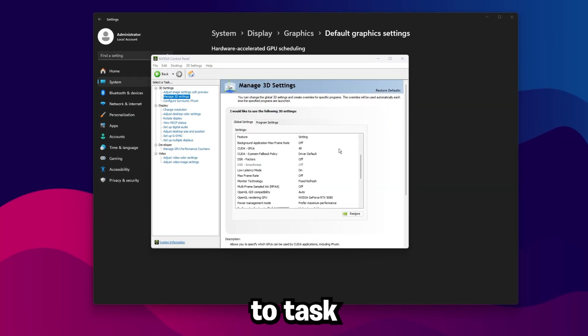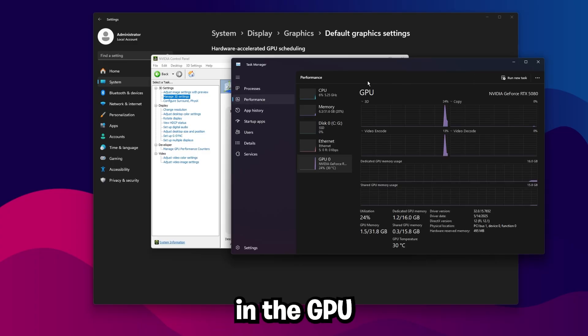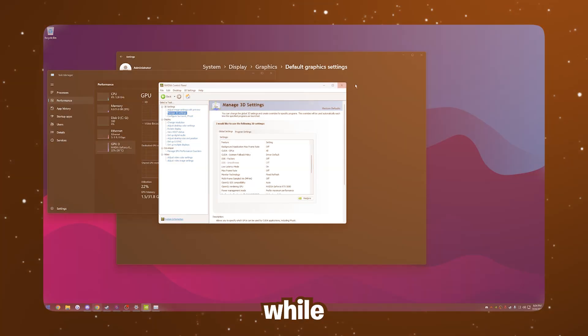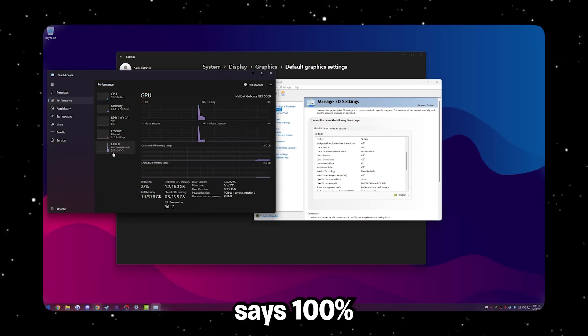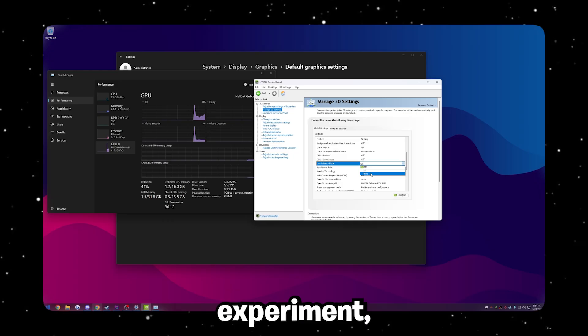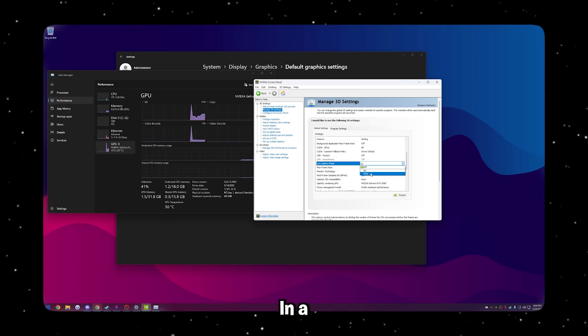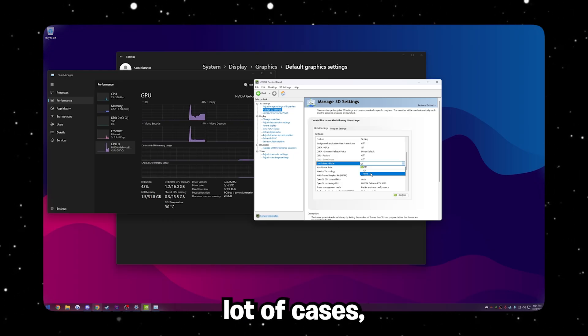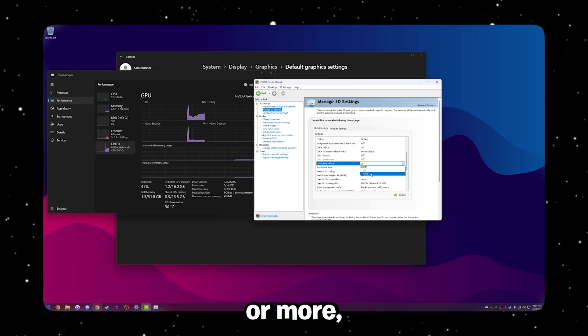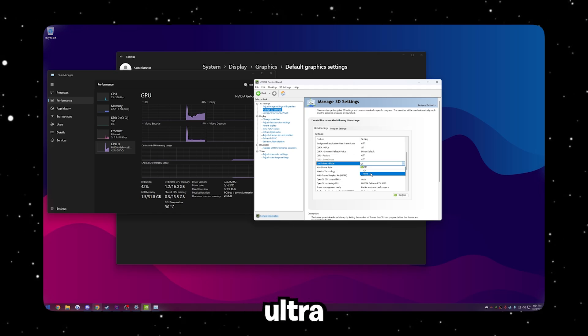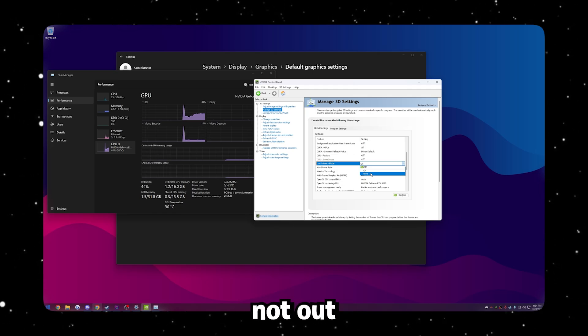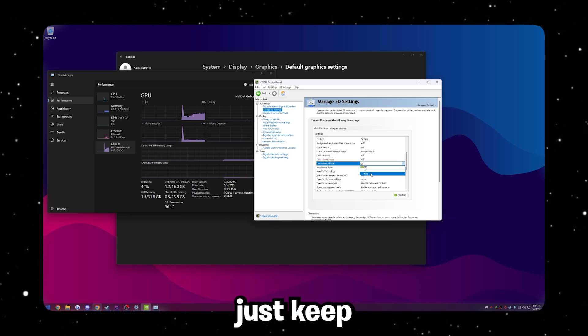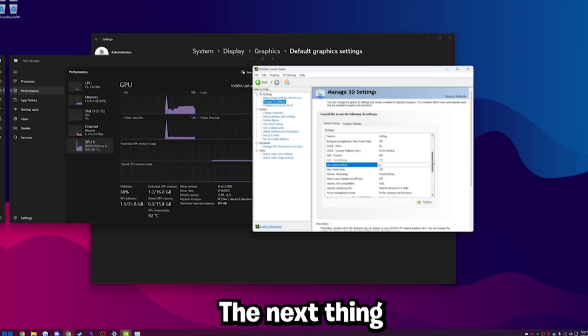One thing I will point out, if you go to task manager, you go to performance, and then GPU, while you're playing the game, if your GPU says 100%, experiment with turning low latency mode to ultra. In a lot of cases, if your GPU is at 99% or more, changing this to ultra is better. However, if your GPU is not at 100%, just keep this on, and you'll be good to go.